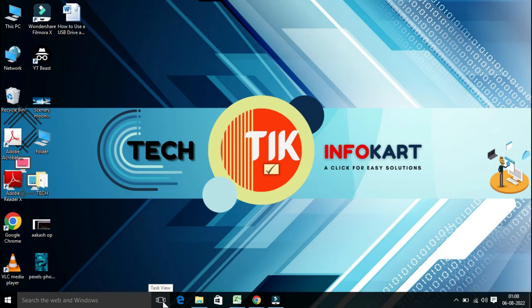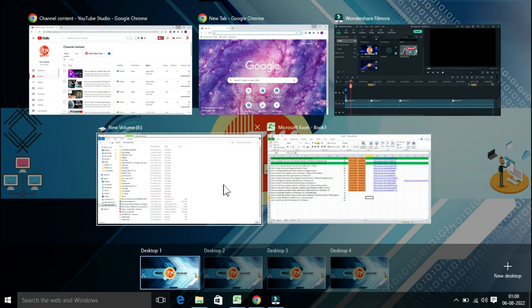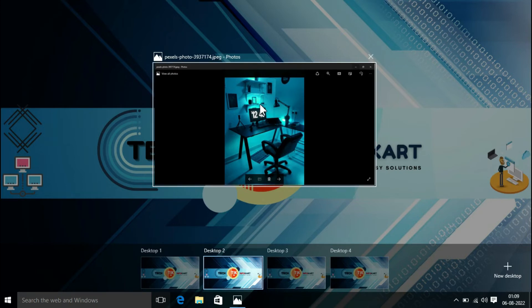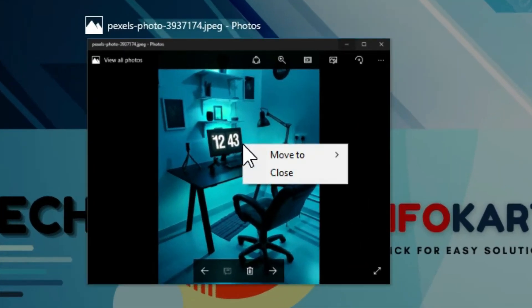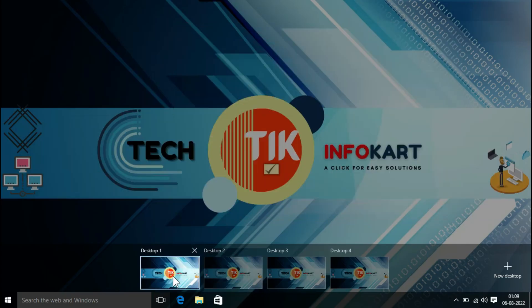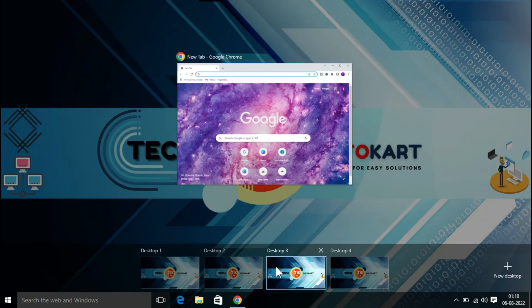To move a window from one desktop to another, first open up the Task View pane and hover over the desktop containing the window you want to move. Suppose from Desktop 2 I want to move a JPEG file into Desktop 1. Right-click on it, go to 'Move To,' and then click on Desktop 1. Now you can check that the JPEG file has been transferred from Desktop 2 to Desktop 1.